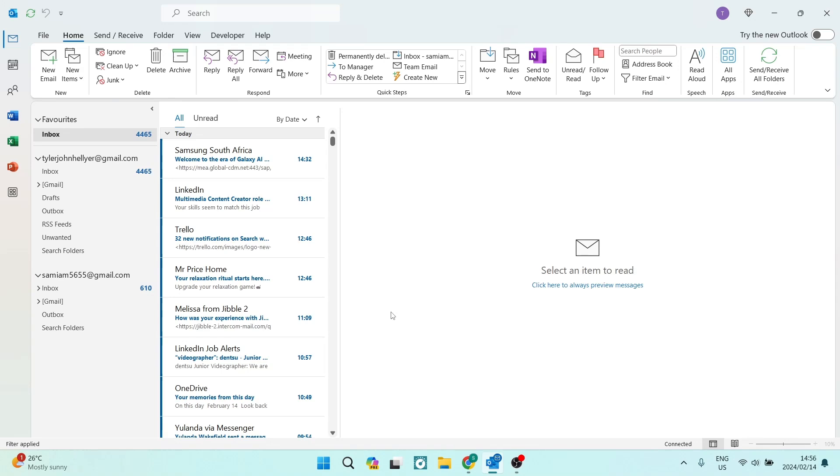Ladies and gentlemen, welcome to the channel. If you're looking to reduce the attachment size when sending emails in Outlook, I'm going to show you how to do this quickly and easily. Let's jump straight in.